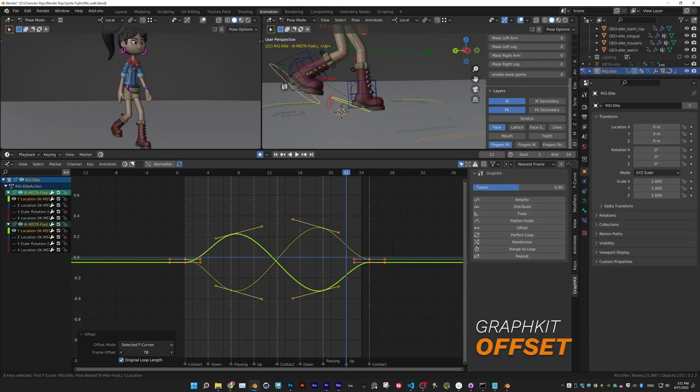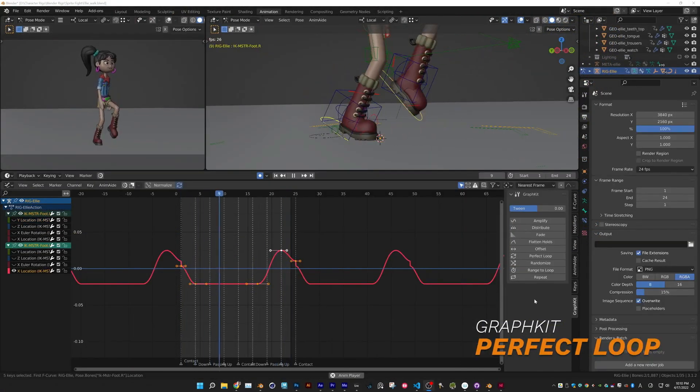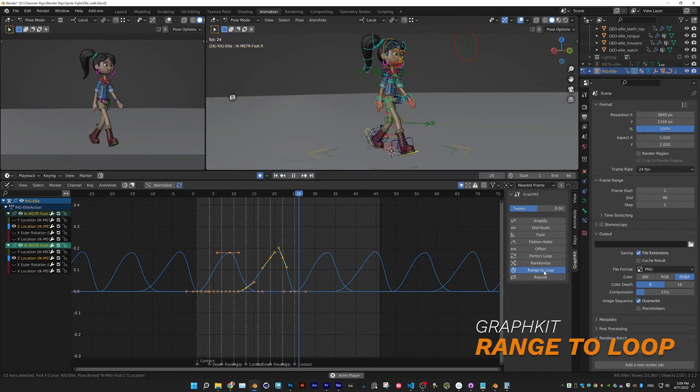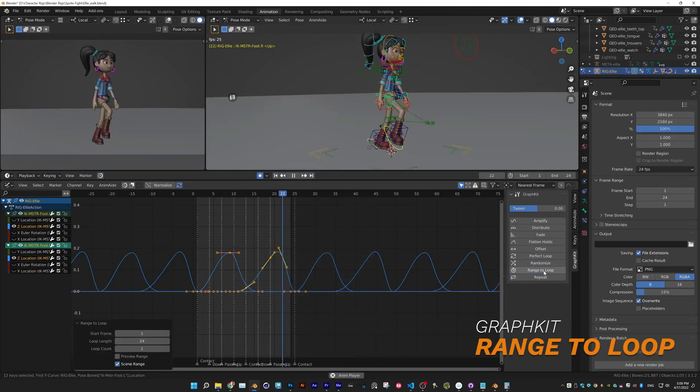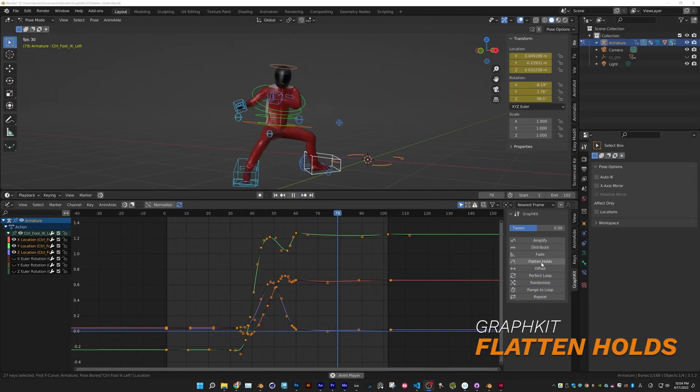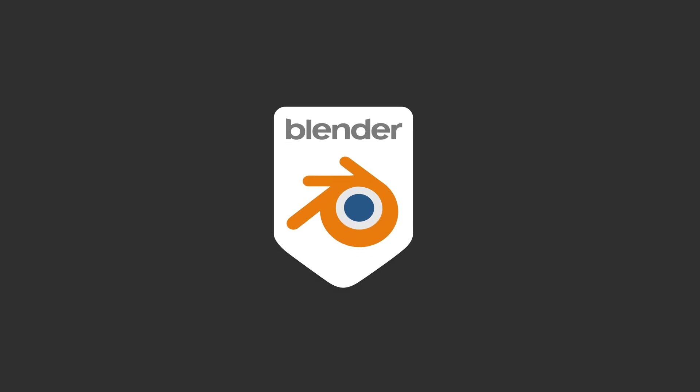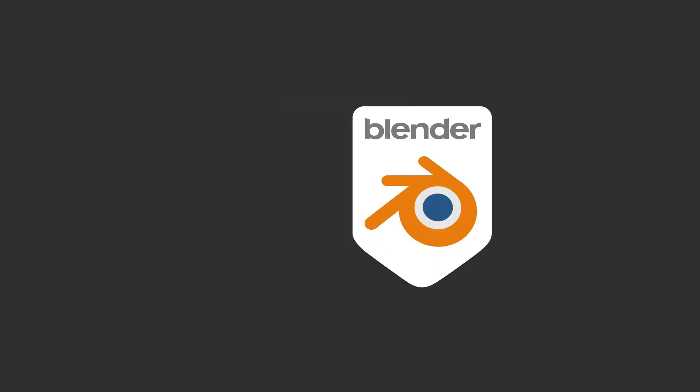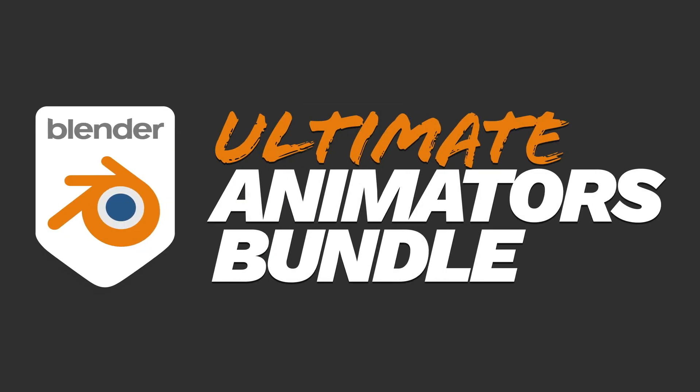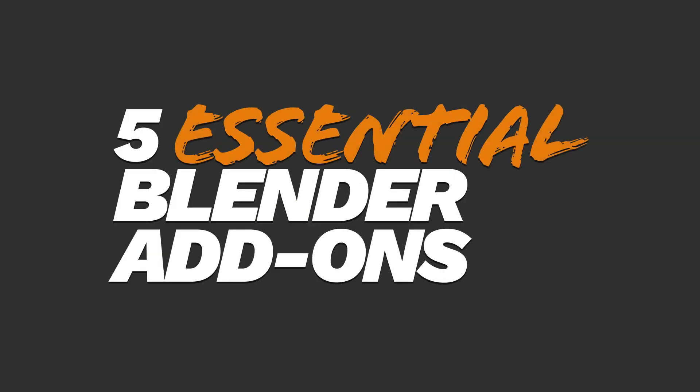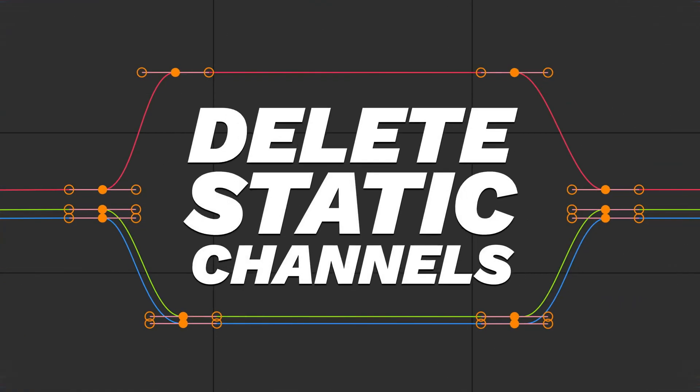So if you like the features that the add-on provides, make sure to check the link below to get it. And it's also important to note that the add-on is a part of the Ultimate Animator's add-on bundle that provides more value and lets you save up to 20%. The bundle also comes with Delete Static Channels add-on.